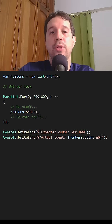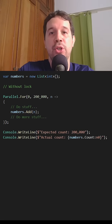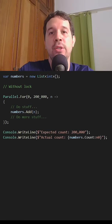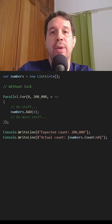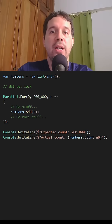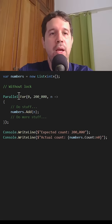In this video, we are going to see how to use lock in C# to avoid race conditions. We remember that a race condition is an unexpected situation that happens when you use parallelism. Let's see an example.